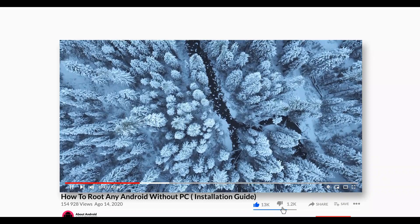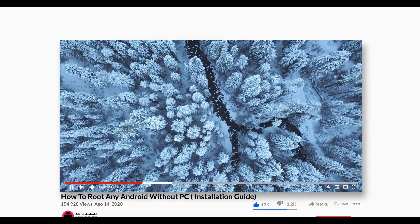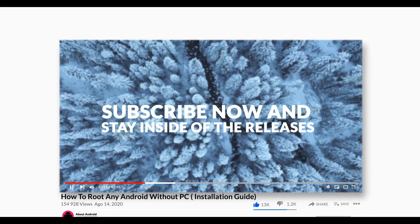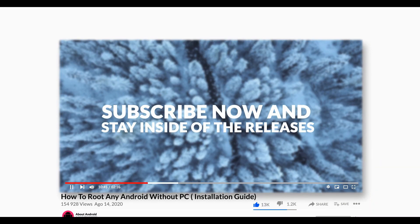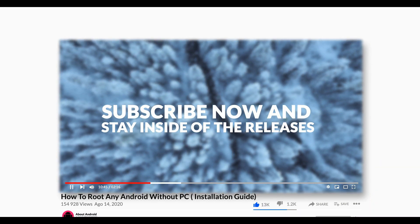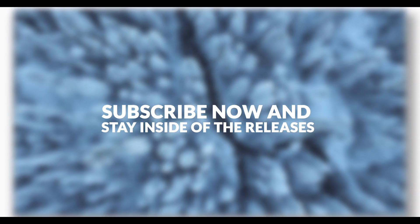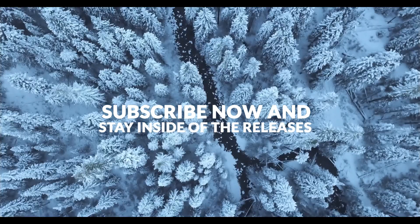Before we start the video, I want you to subscribe to my channel and activate notifications to get notified about new videos. Let's get started.